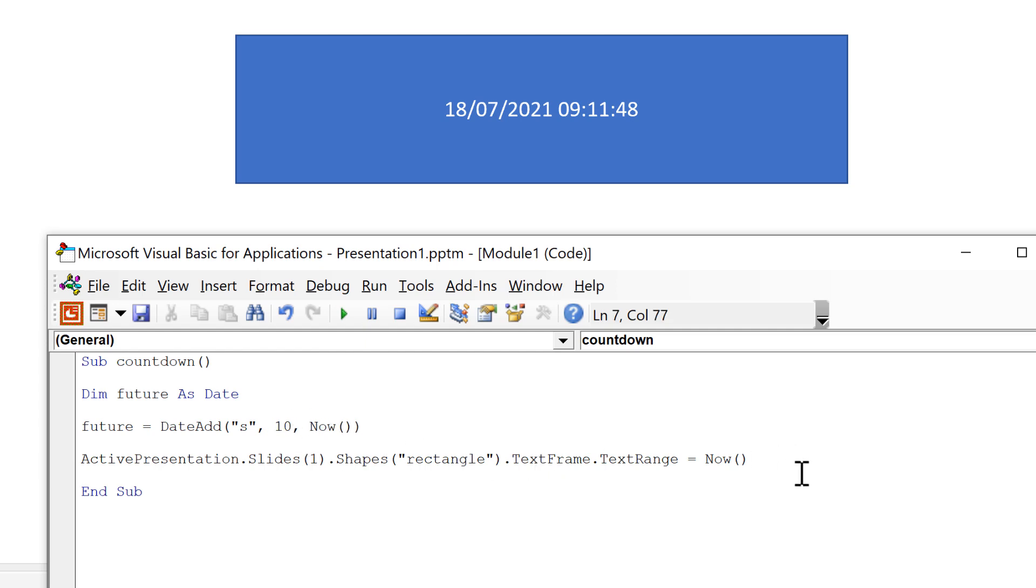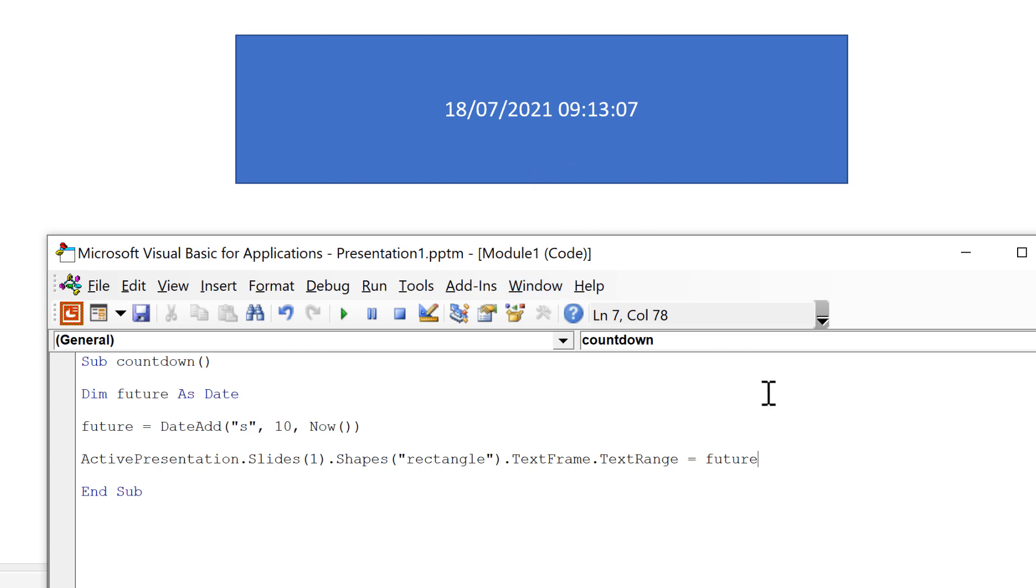Then I'll change now to future and run this again. And you'll see I now get a date and time which is 10 seconds in the future.